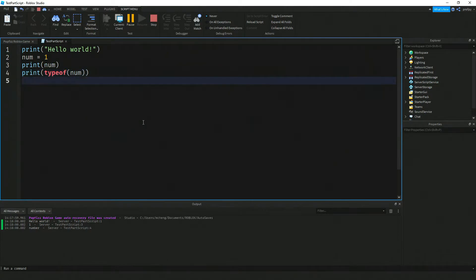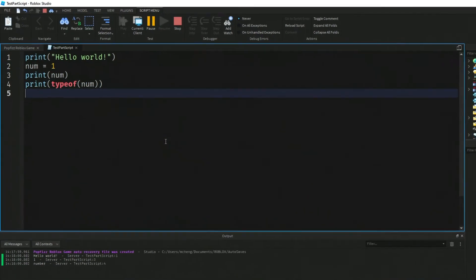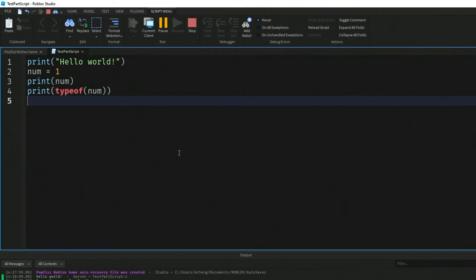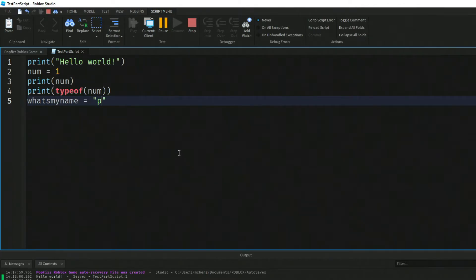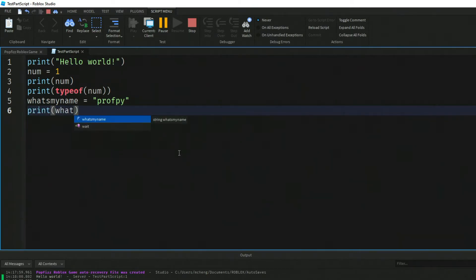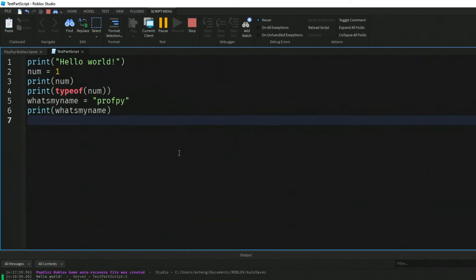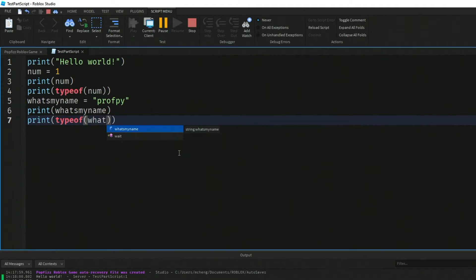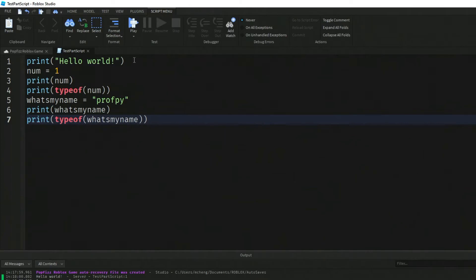Here I'm just going to create another new variable called what's my name, and my Roblox user name is professor pi. Then let's go ahead and print out the value of my variable there. So print what's my name and again let's use that type of command and let's put my name again.